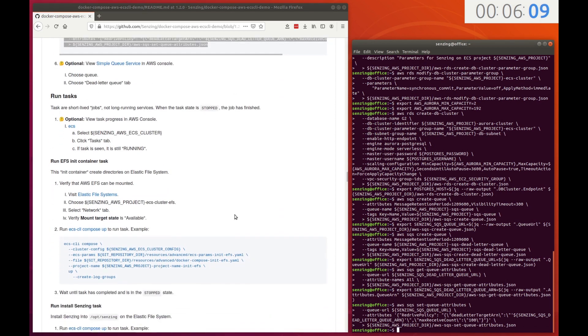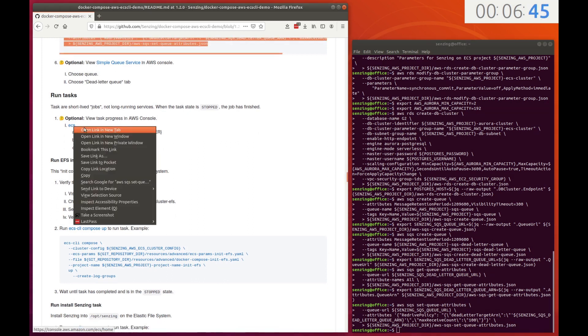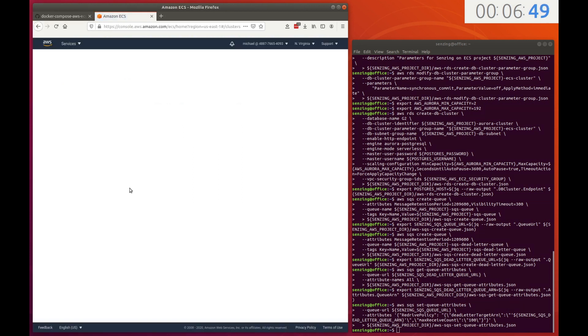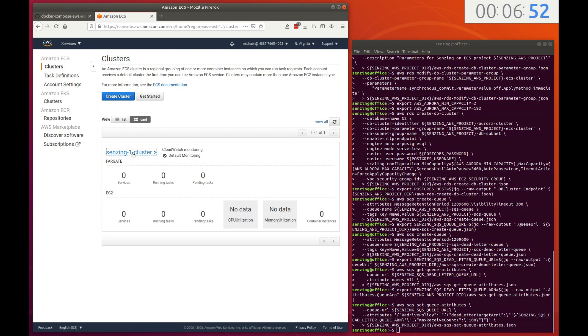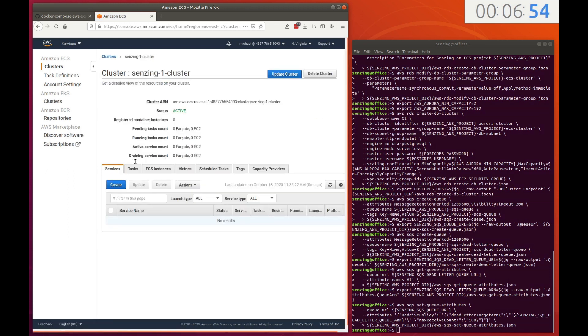All of the backing services are now in place. Time to move on to tasks. Tasks are short-lived jobs. They run to completion. To verify that tasks have run to completion, we look at the AWS console for the ECS cluster. Currently, no tasks are running.